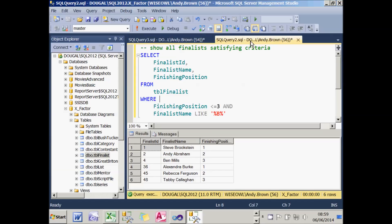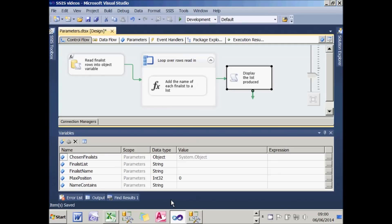What I want to do is interrogate the database to show all the finalists whose finishing position was less than or equal to a given number — so they finished in first, second, or third place — and whose names contain a certain letter. I could easily do that using SQL alone, but that wouldn't teach us about deployment or parameters, so I've set up a package to do pretty much the same thing.